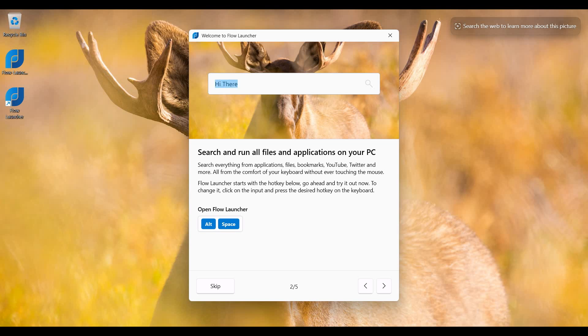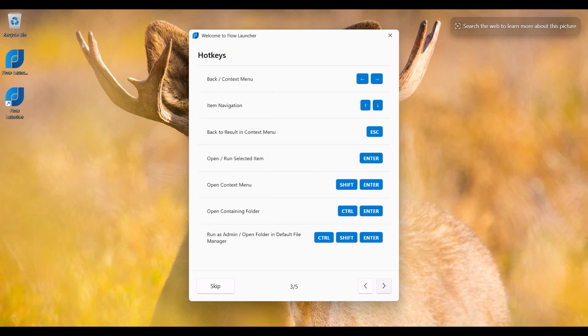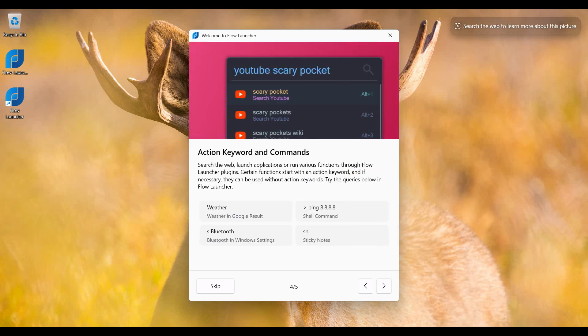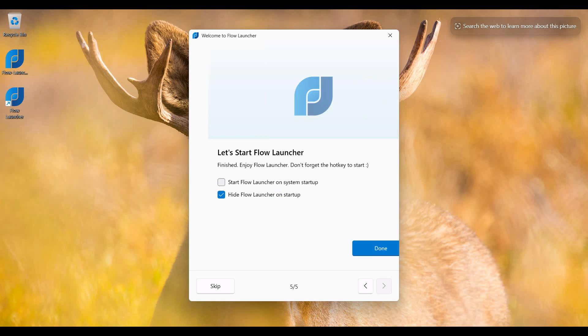There are other hotkeys, so we skip this and click on next. We see some actions and commands on this screen that we can use next time. So I click on next button, then click on done button.